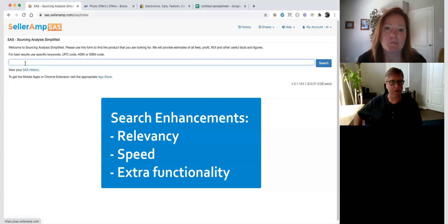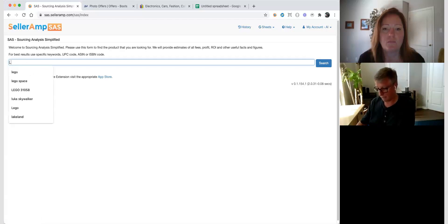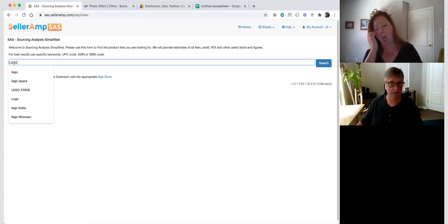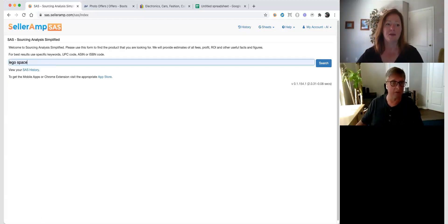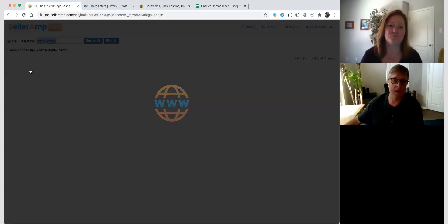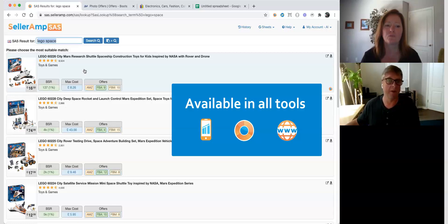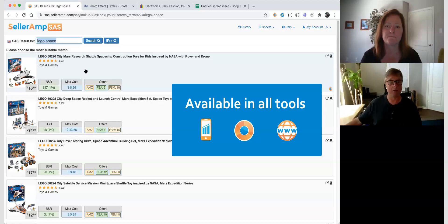I'm going to try and keep this video pretty short, but there's quite a few things to cover. I'll do the new search now — I'm going to search on Lego Space. This search is working in the mobile app, the Chrome extension, and the web app. There are slight differences in all of these, but I'm going to start with the web app and show you the big differences and the benefits there.